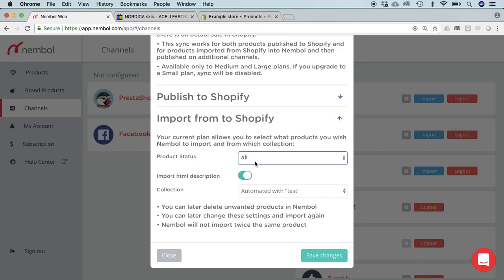We also check what status we're importing, all, and from what collection. We have an automatic collection that contains the test word in the title for ourselves.